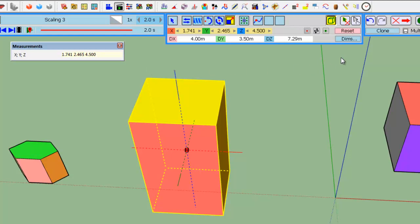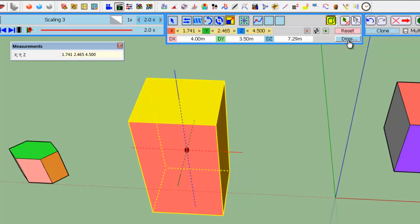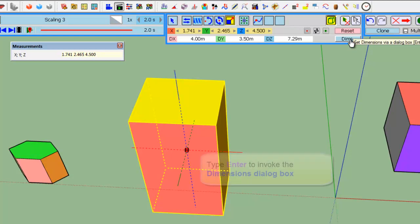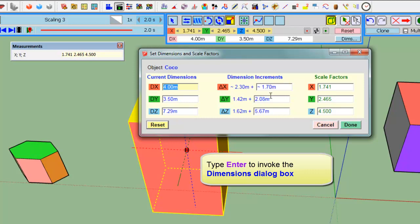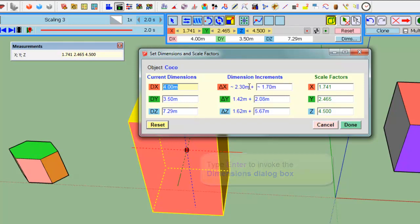For dimensions, you can use also the dimension dialog box, which you can call by pressing this DIMS button or pressing ENTER. So, in this box, you have the dimension, the increment of the dimension versus the original dimension, and the corresponding scaling factor.